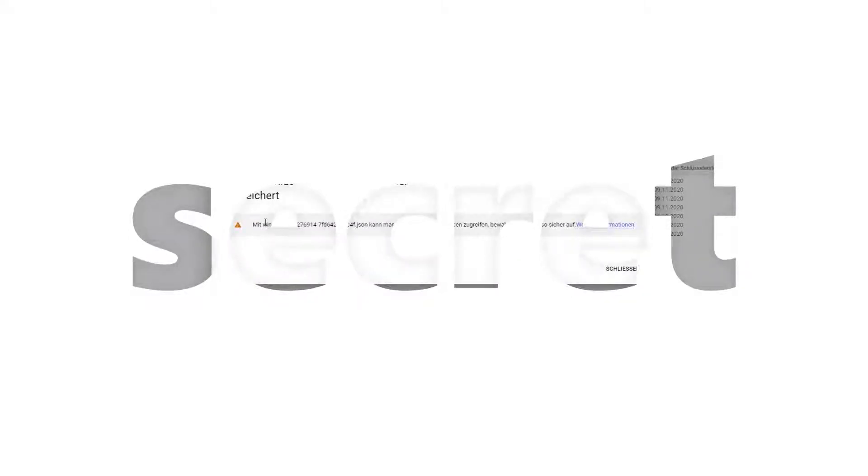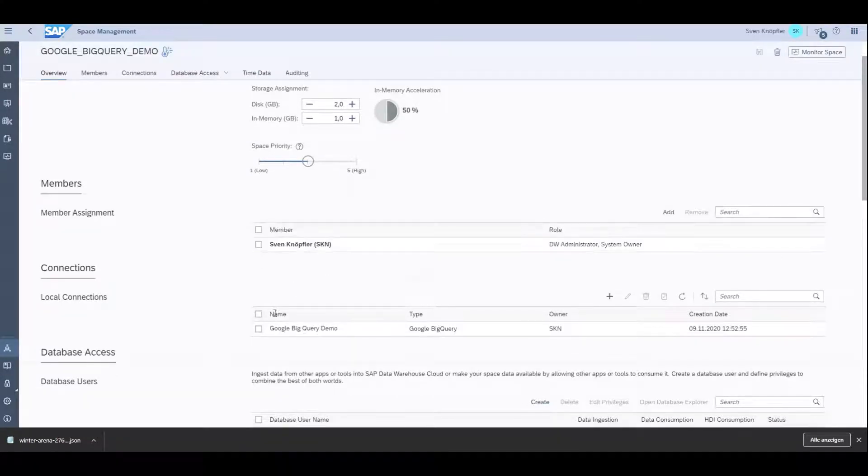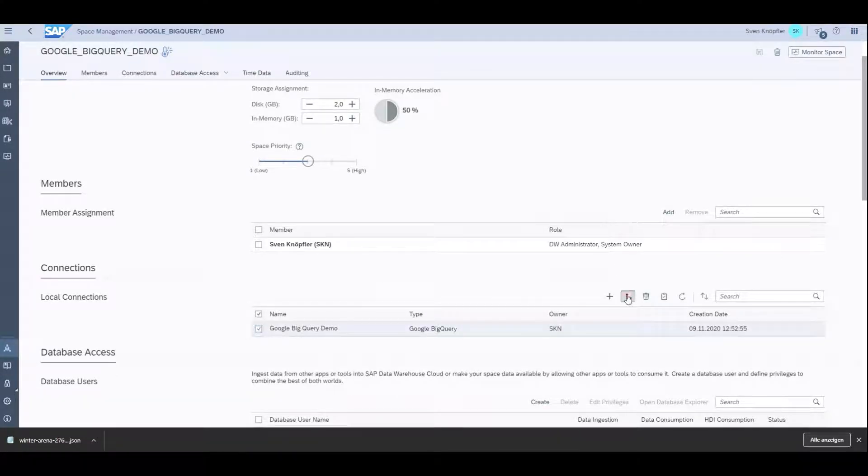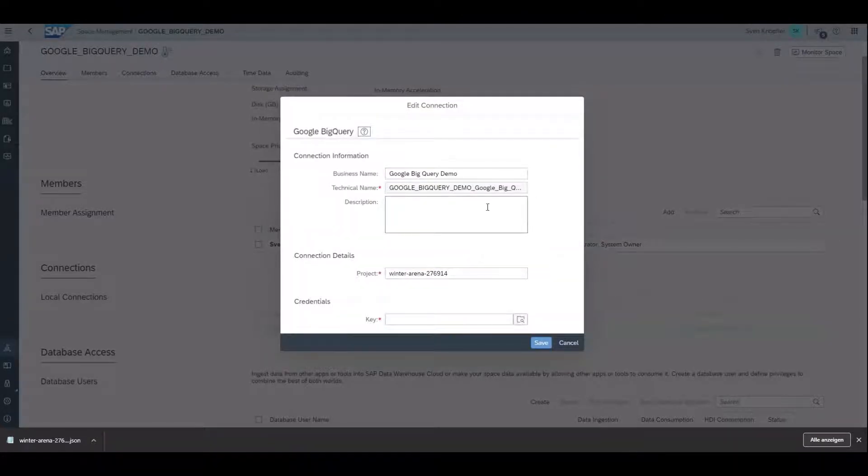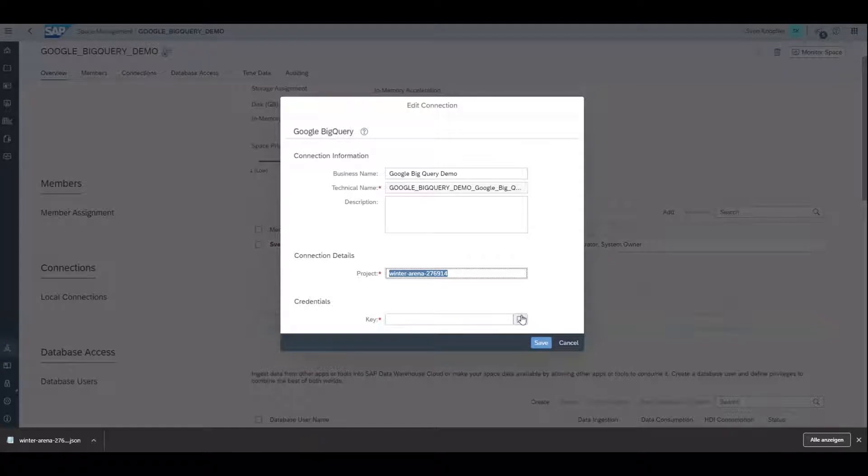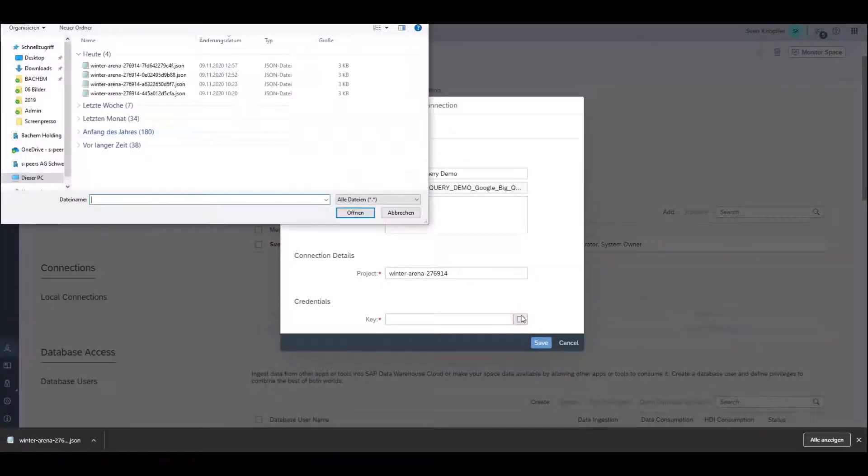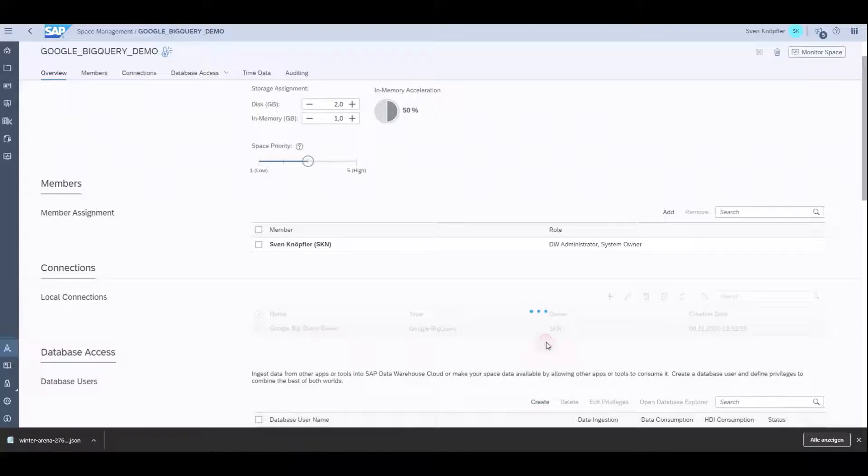Then I can access this project in the data warehouse cloud. I choose the space that I prepared for this demonstration. Here I already have a connection that is working, but I can show you how to modify it. I have to specify the project and then select my key and save it.